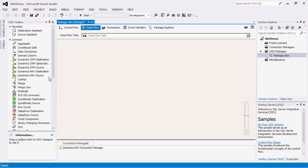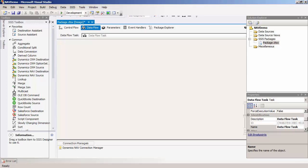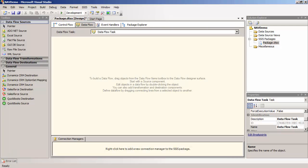If you are using SSIS 2008 R2 or earlier, you would need to manually add these components to the SSIS Data Flow Toolbox. I will pull up the SQL Server Business Intelligence Development Studio to display this.